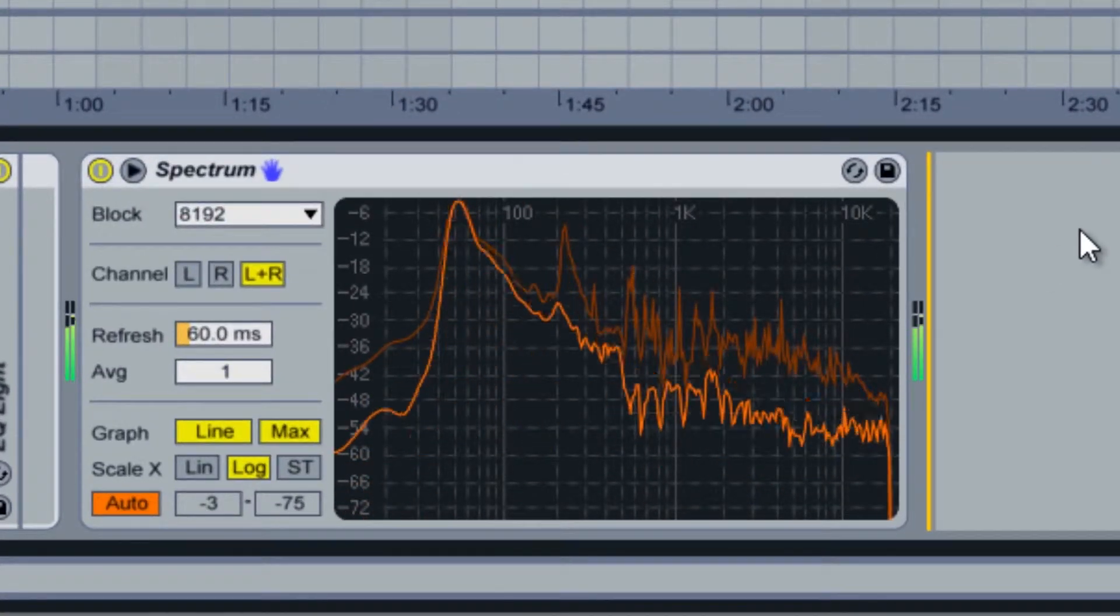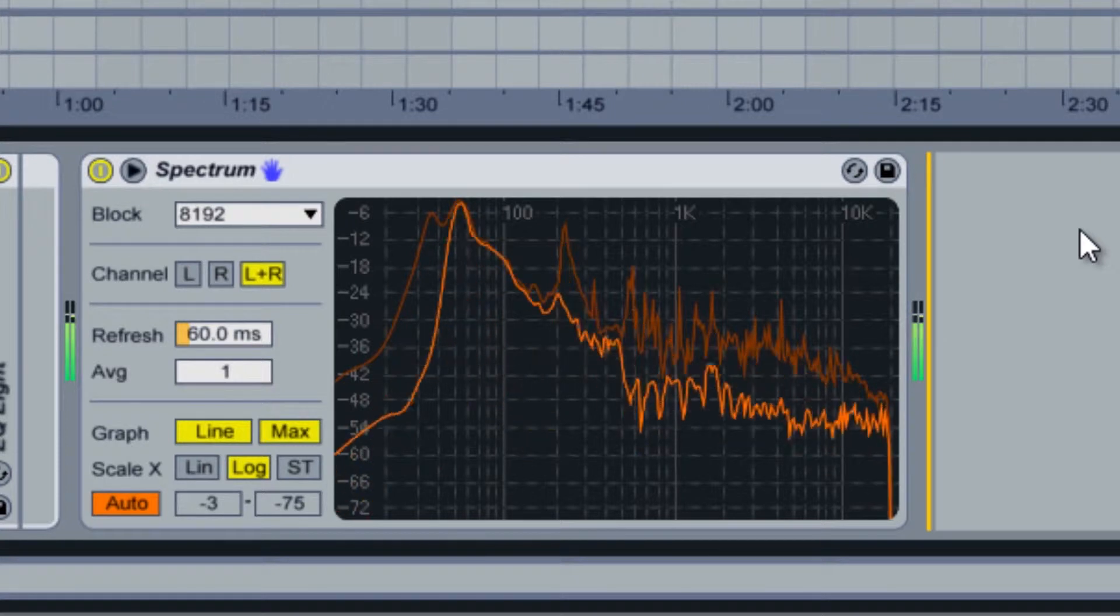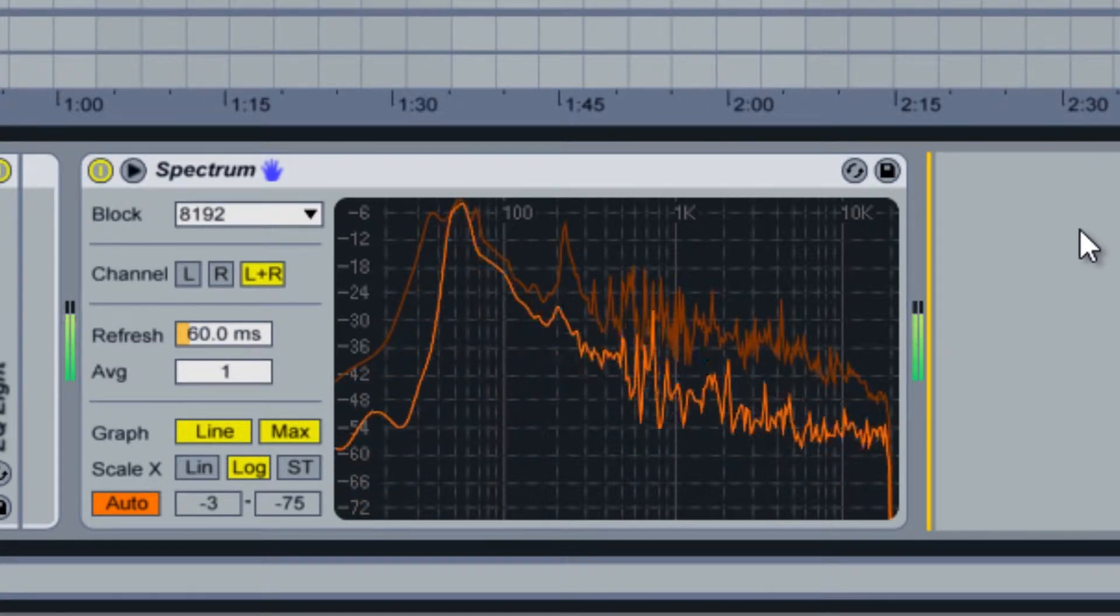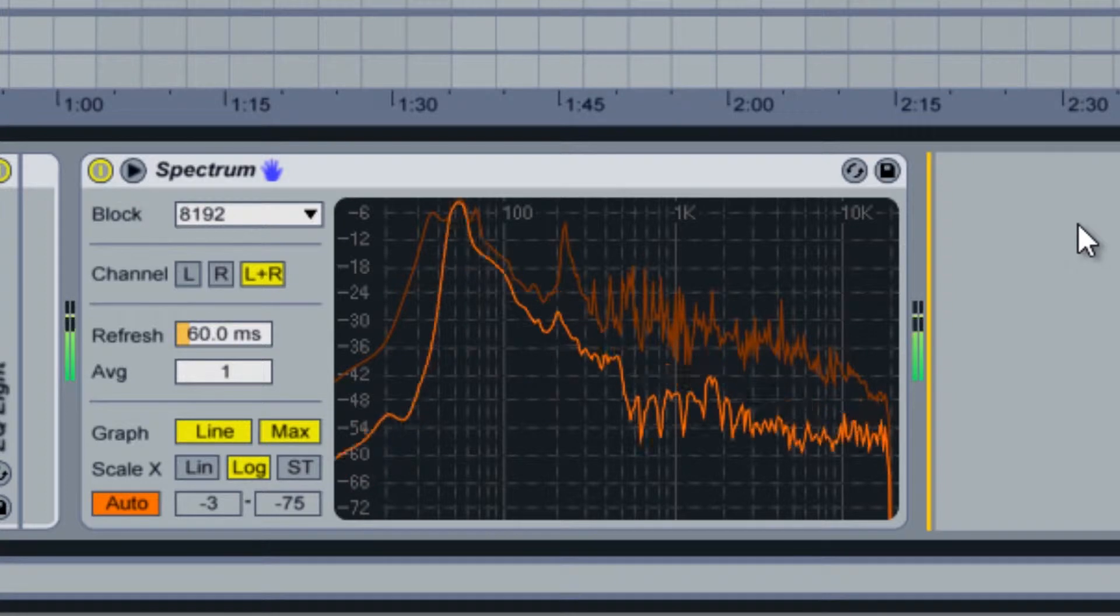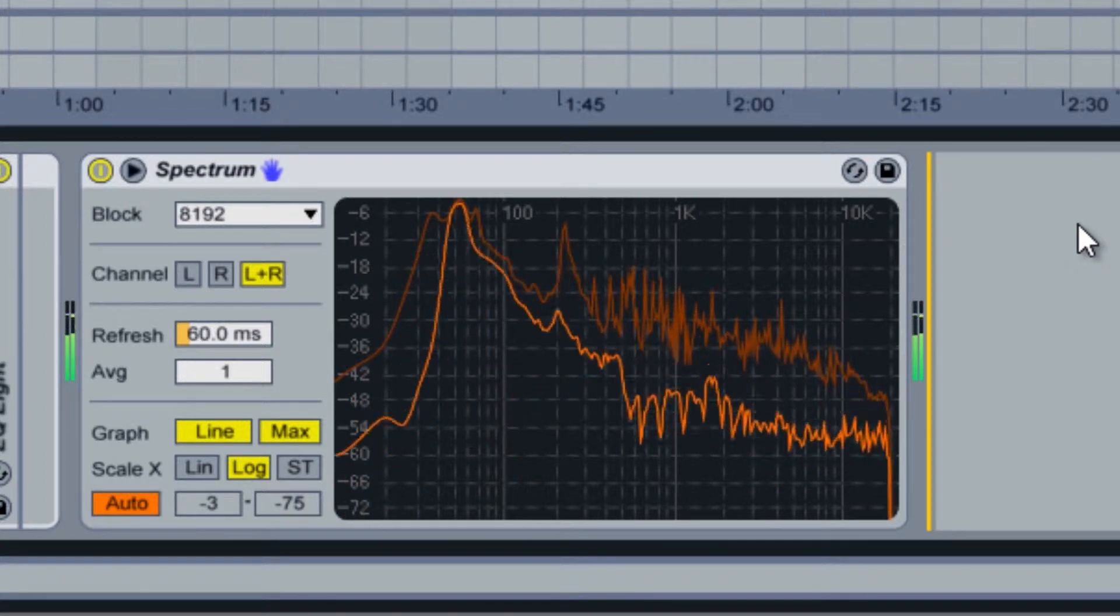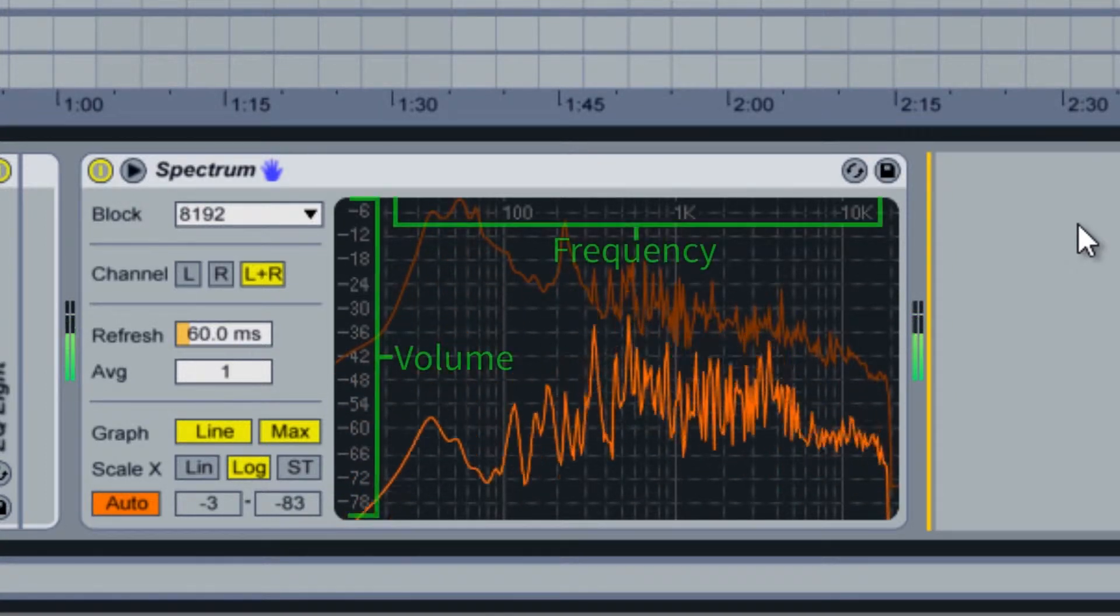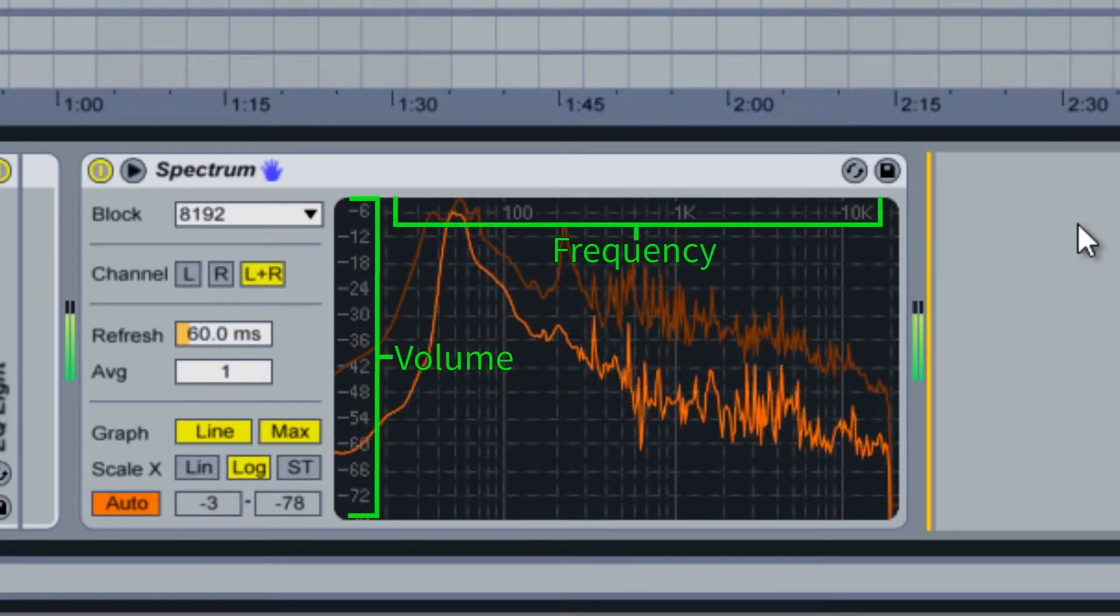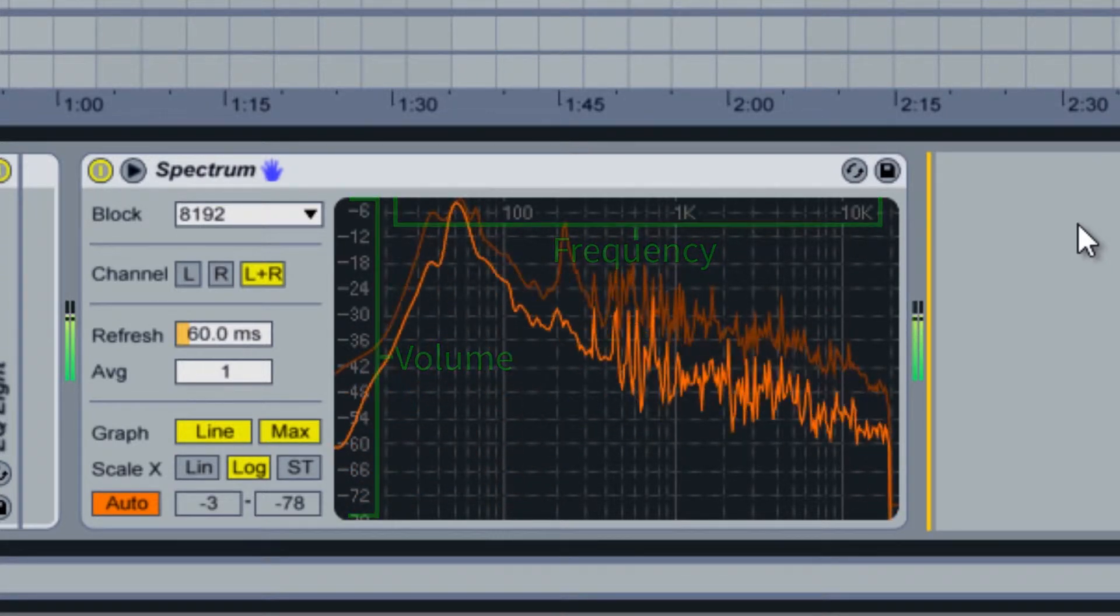The first thing you'll notice when you load up the Spectrum device is the graphical display on the right. This display shows you a representation of the frequency content within the track the device is loaded into. The frequencies are labeled horizontally across the top, while the volume levels are labeled vertically on the left.